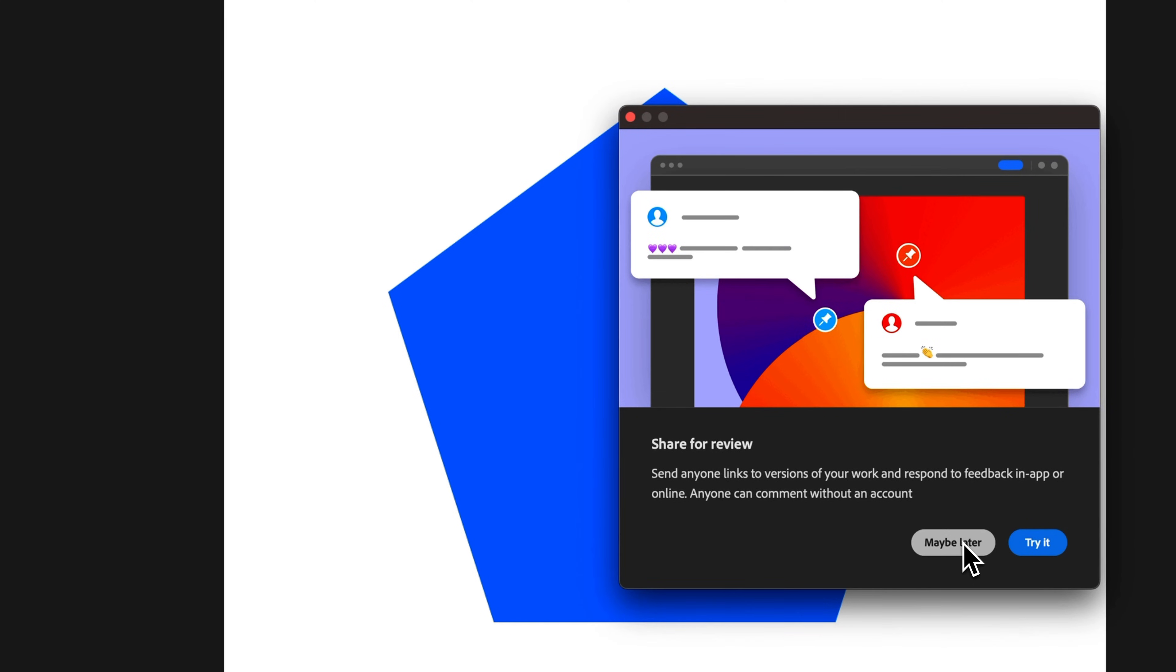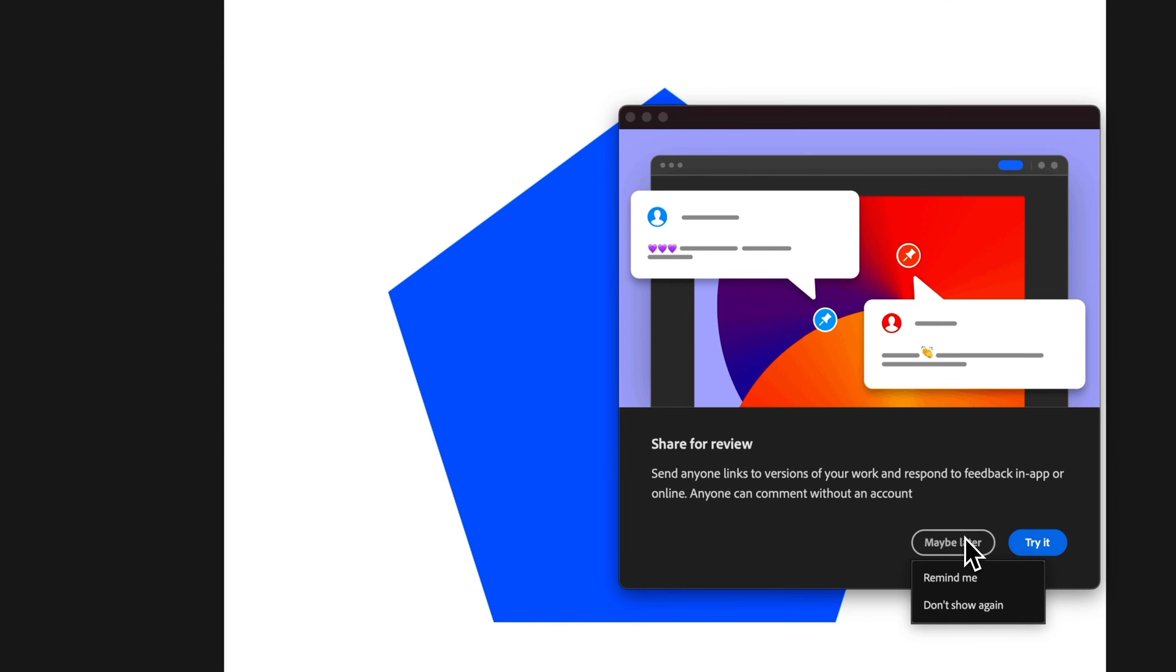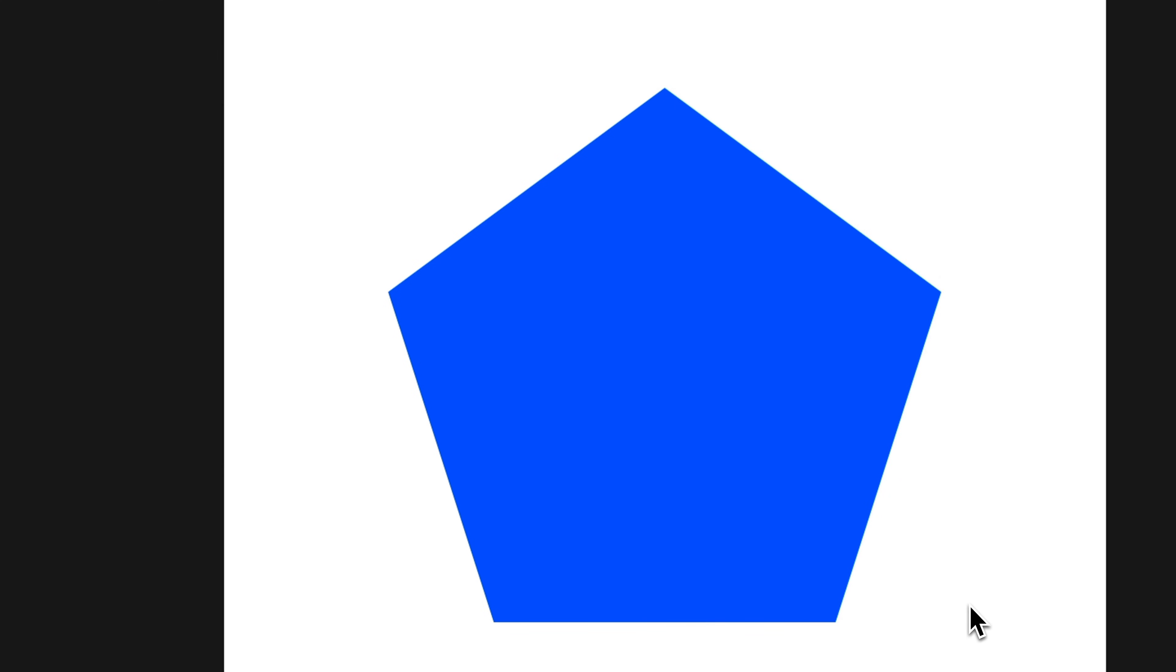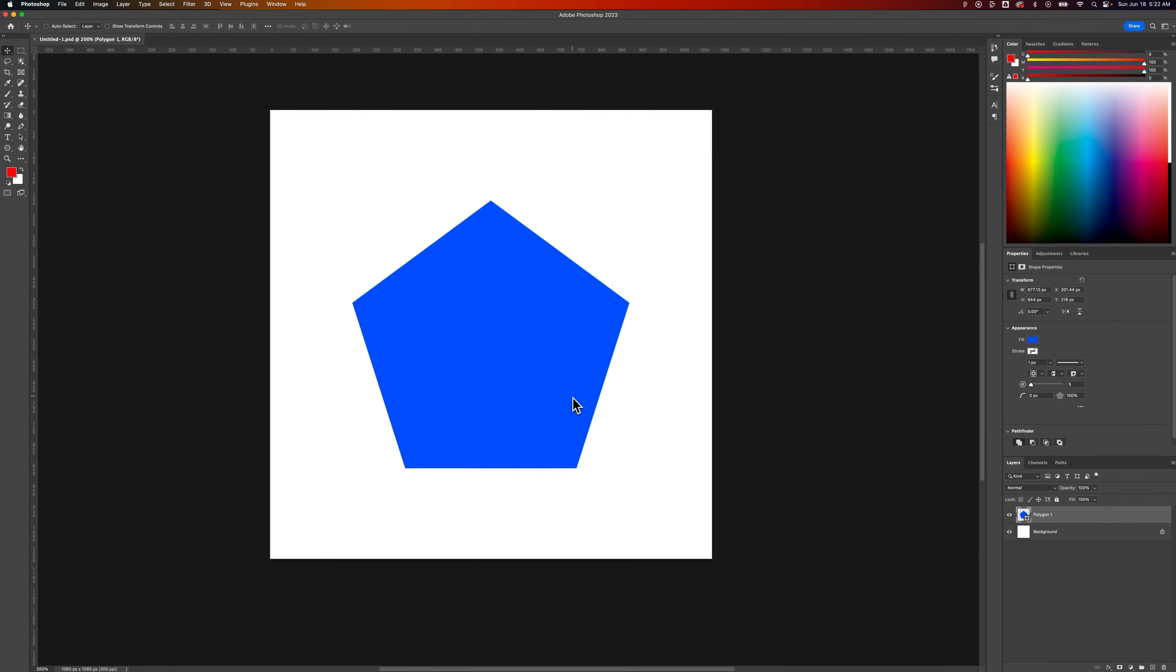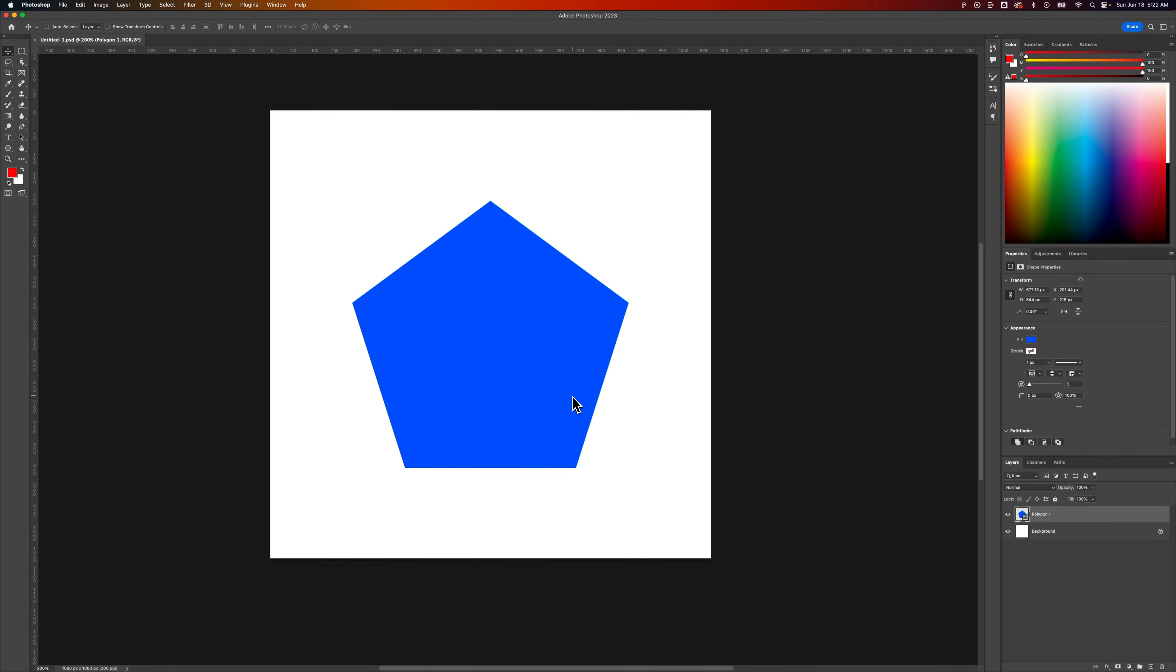Now this is popping up now for Photoshop users, if you've updated, I always hit Maybe Later. Oh good, and it says Don't Show Me Again. I was about to say I'm not sure how to get rid of it, but I just hit Maybe Later every time. Okay, so, let's go see that PNG.